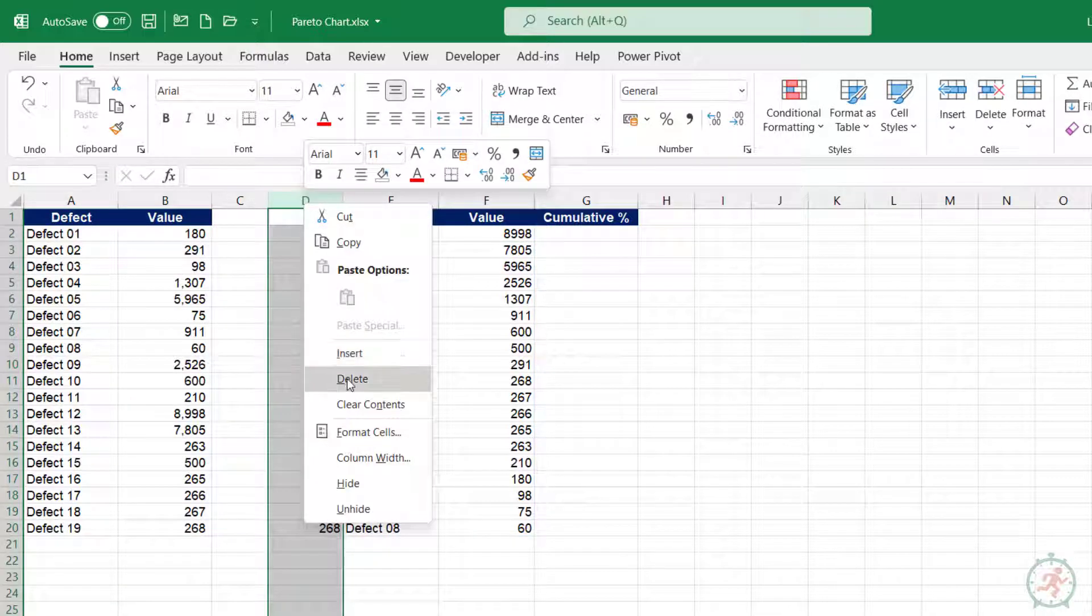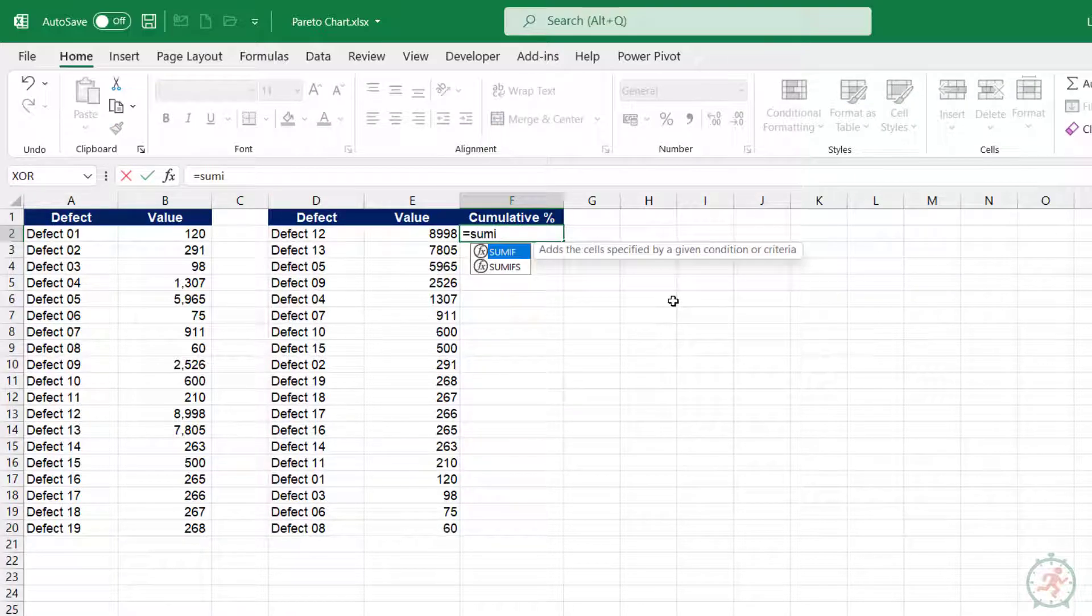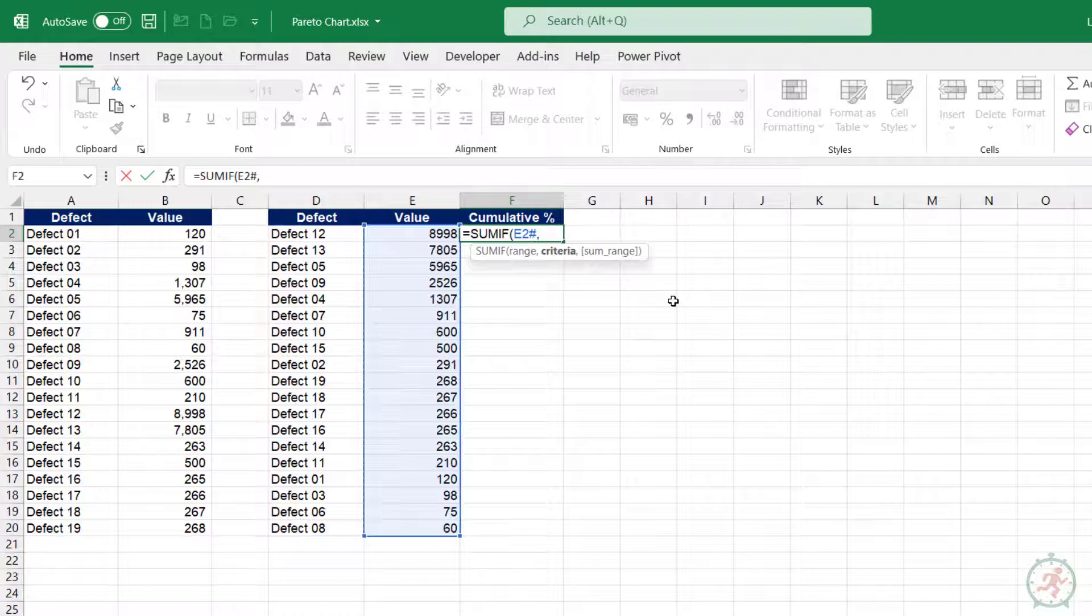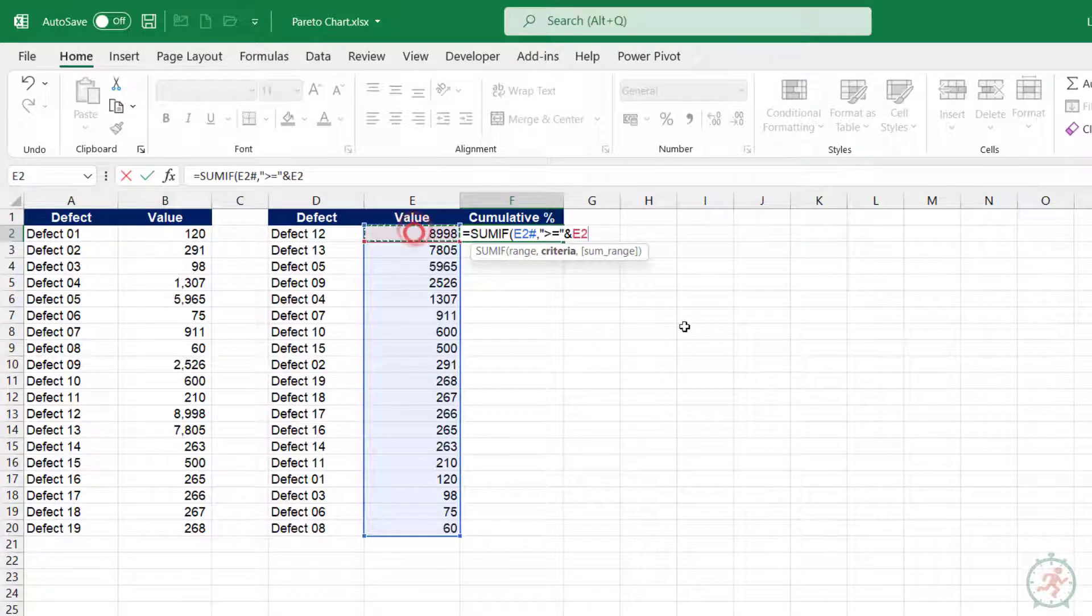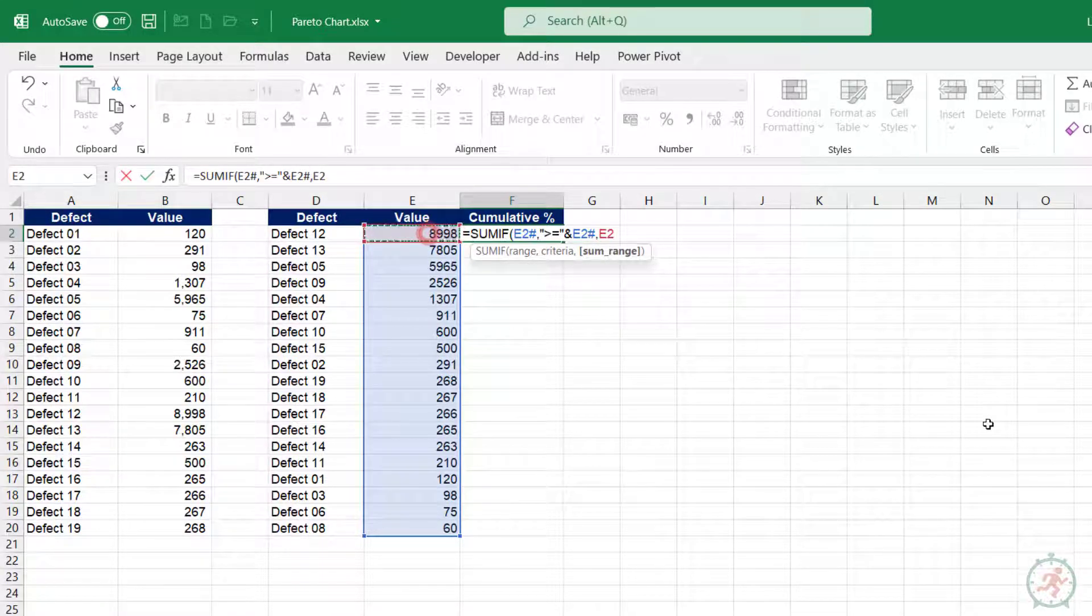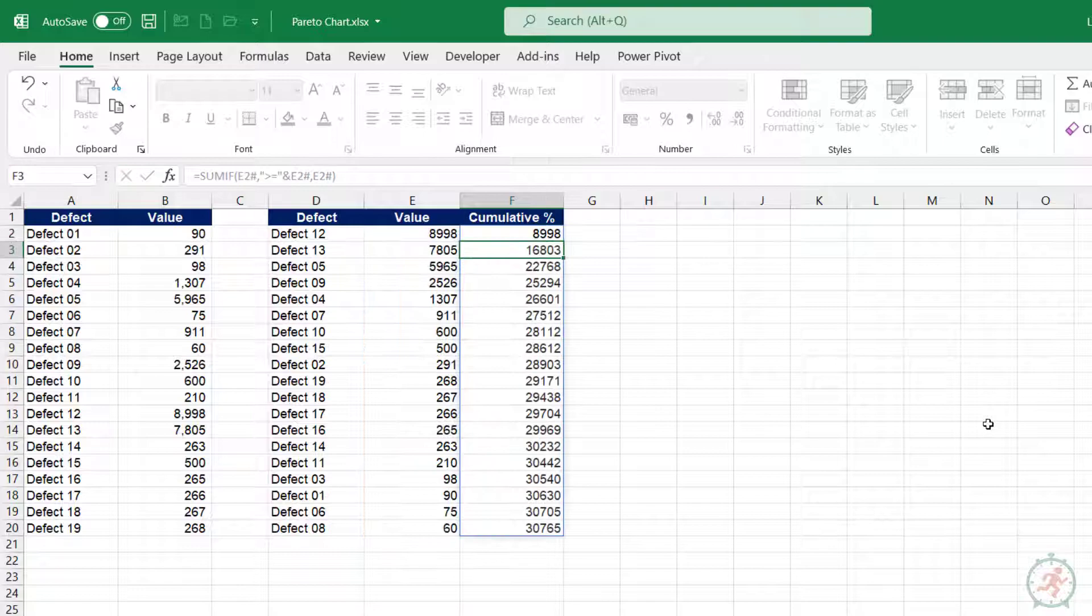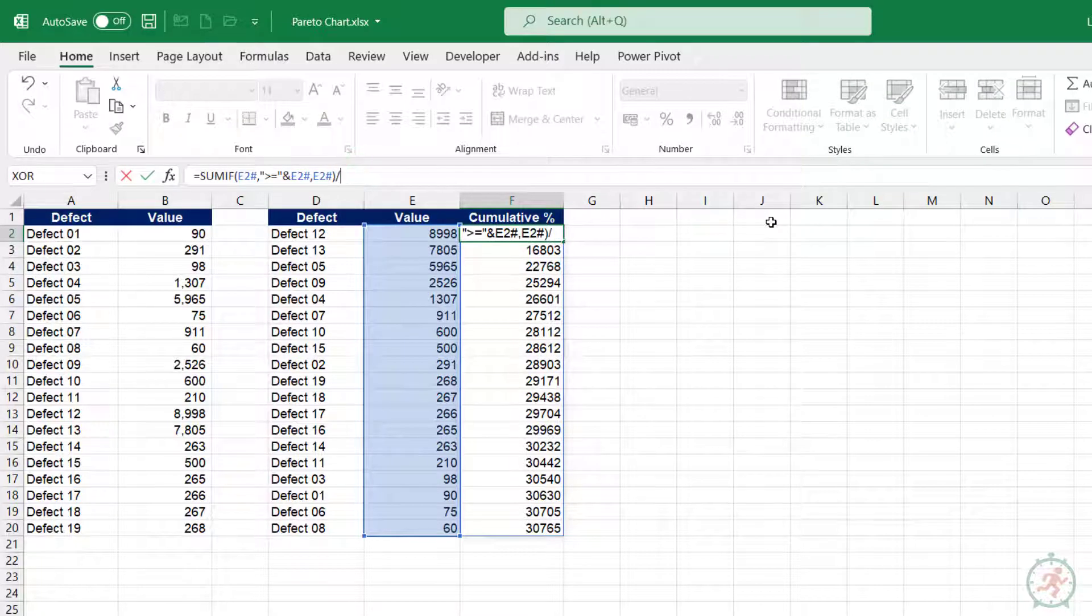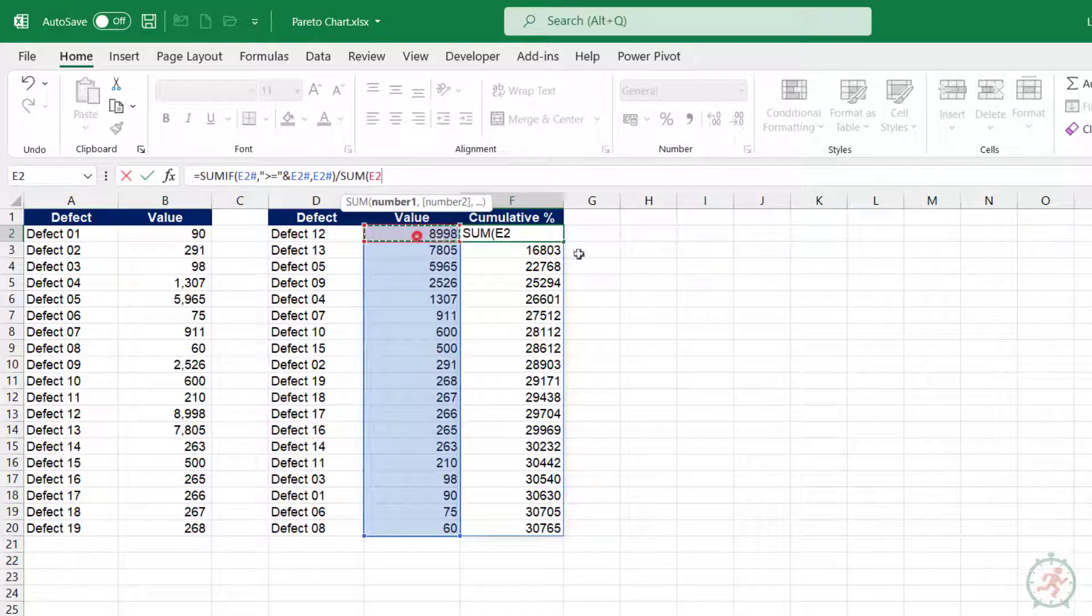Let's delete this now. Let's add cumulative total first, using SUMIF function. And now, let's convert it to percentage by dividing it by total sum.